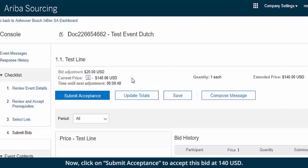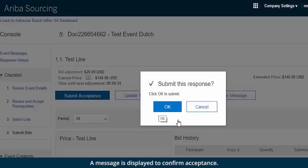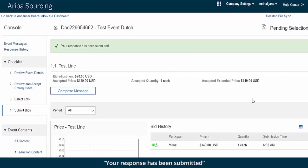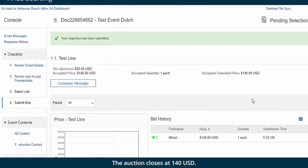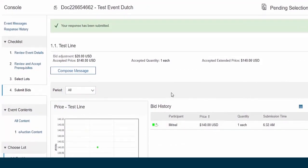Now, click on Submit Acceptance to accept this bid at 140 USD. A message is displayed to confirm acceptance. Click OK. A message is displayed saying 'Your response has been submitted.' The auction closes at 140 USD. This is how the Dutch auction works.